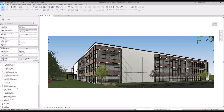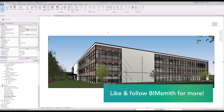Good morning. This is Ethan with BimSmith. This is our Revit 2022 launch day video highlighting some of the new features of Revit 2022. I know we've all been waiting with bated breath to see what features and improvements Autodesk would come out with for their newest version of Revit, and I think we've got some pretty good ones today. So let's get started. If you want to see more content like this, don't forget to like and follow BimSmith for more.